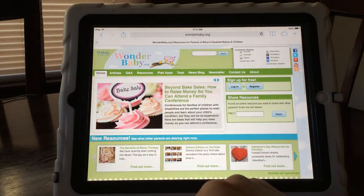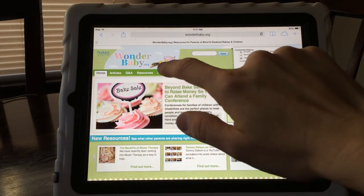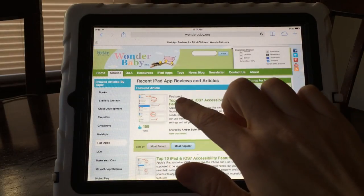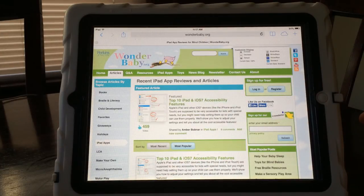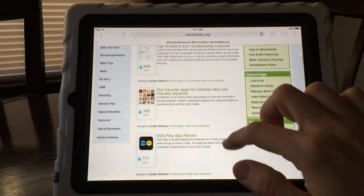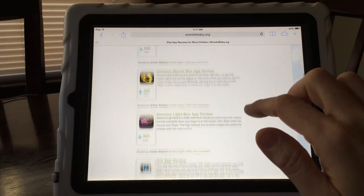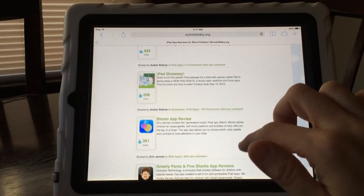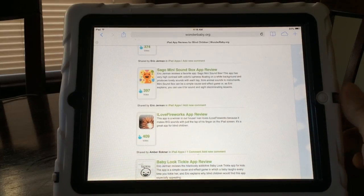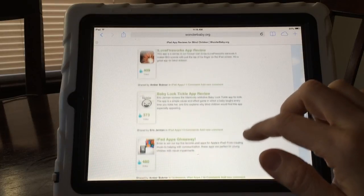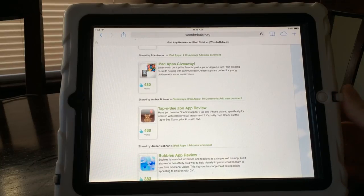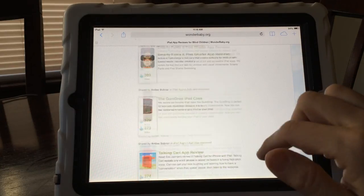If you're looking for more information, you can go to wonderbaby.org and click on iPad Apps at the top of the screen. Here is our article on accessibility features — I go into a lot more detail about things you can do with an iPad to make it accessible. And if you scroll down, you'll also find all of our reviews of our favorite iPad apps that are perfect for kids who are visually impaired, who have cognitive disabilities, or who have fine motor issues — apps that can help them use the iPad to learn how to do things better. So that's it for now, and I hope you learned something.